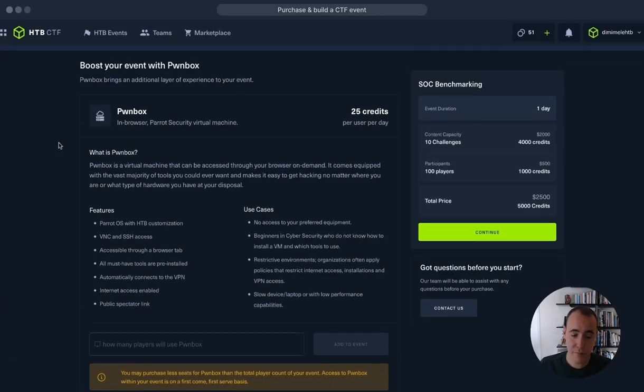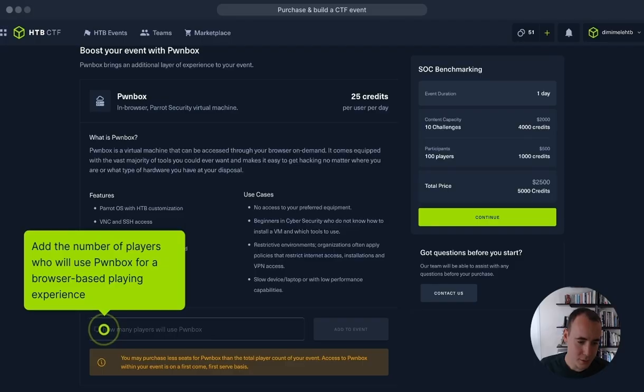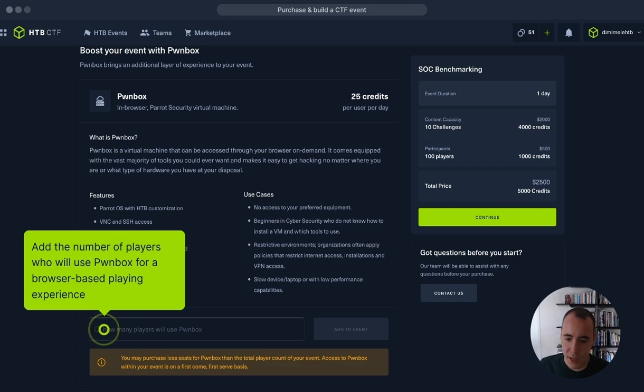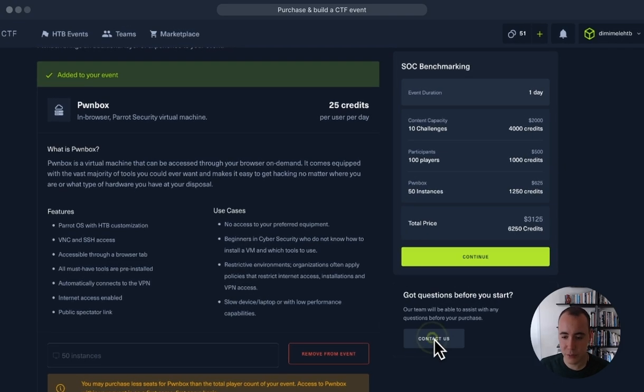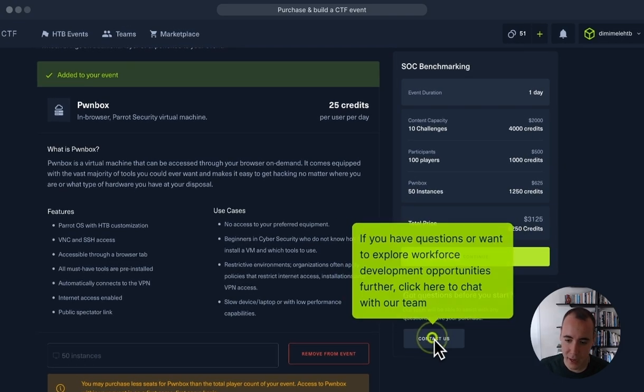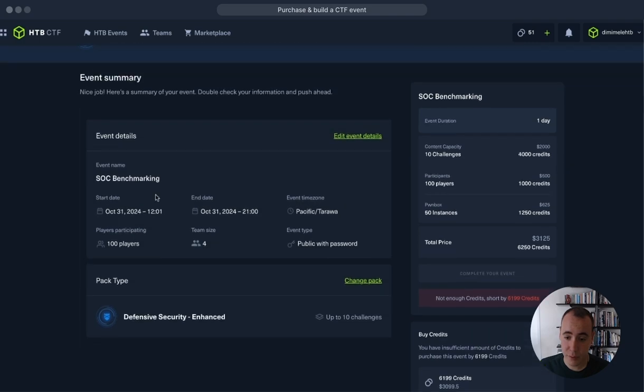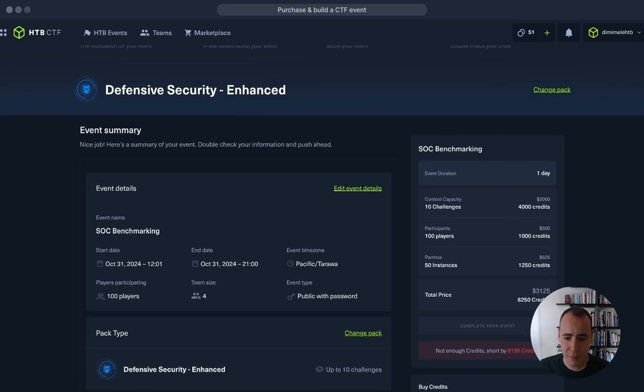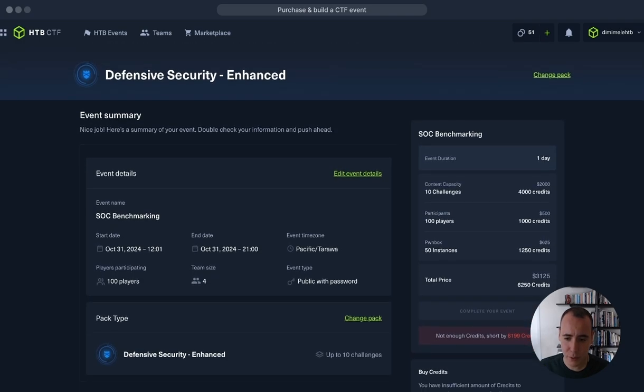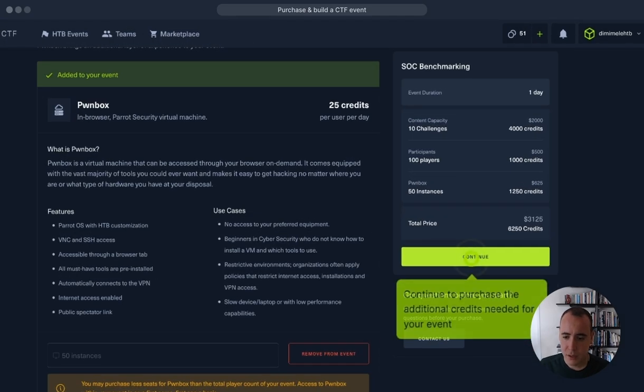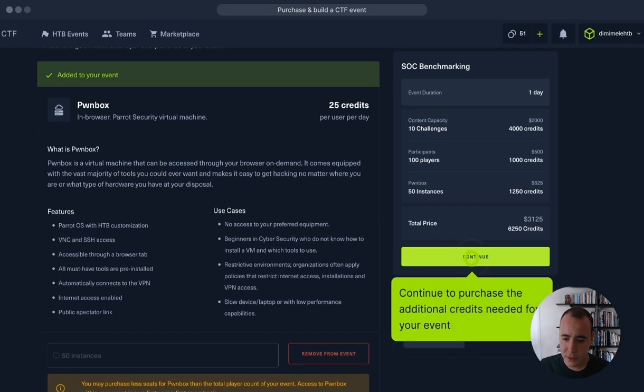Let's add the number of Pawnbox players. Pawnbox is an instant click-and-play cloud environment in which players can go through the CTF challenges within their browser, so I will add 50 instances. And of course, if we have any questions, we can reach out to Hack the Box. We have our event summary, but we still don't have the amount of credits that we require, so what I'm going to do is continue here to purchase more credits.